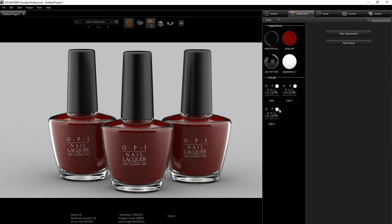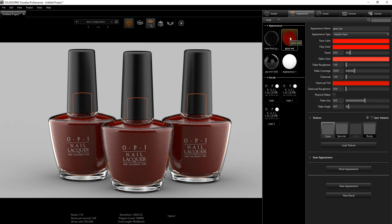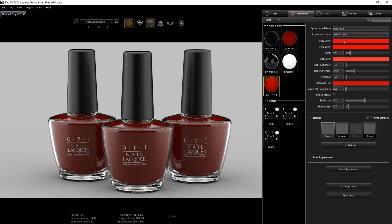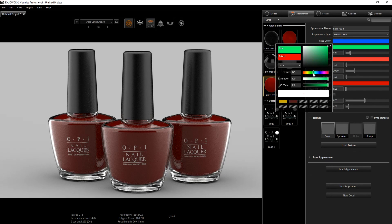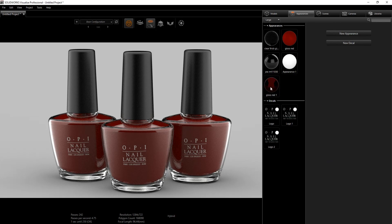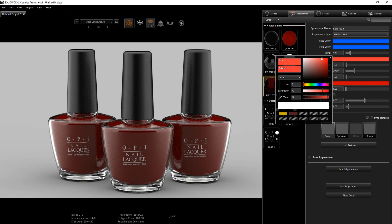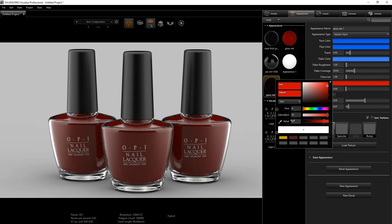Now we need to change the color of one nail polish to blue and the other to purple. Select the red appearance, Ctrl+C, Ctrl+V. All I need to do is change the hue — I'll change it to 218 for blue. Go through all the hue values and change them to 218, keeping everything else the same.